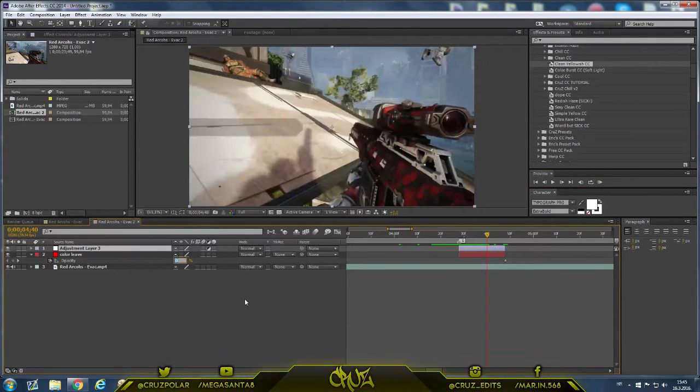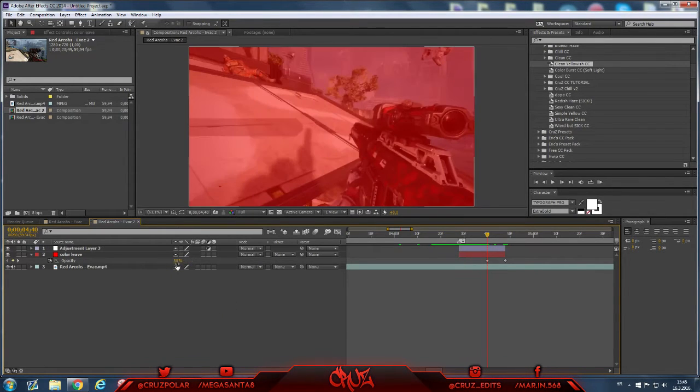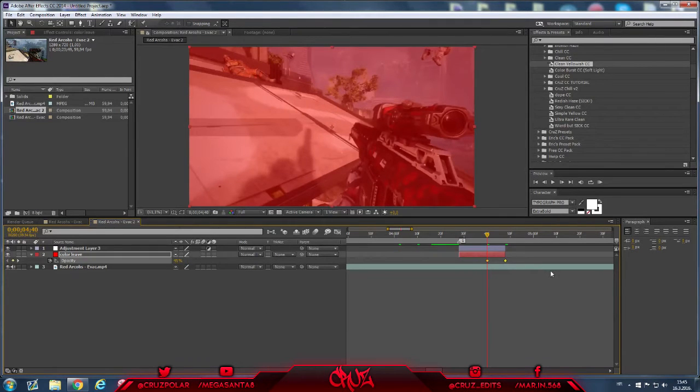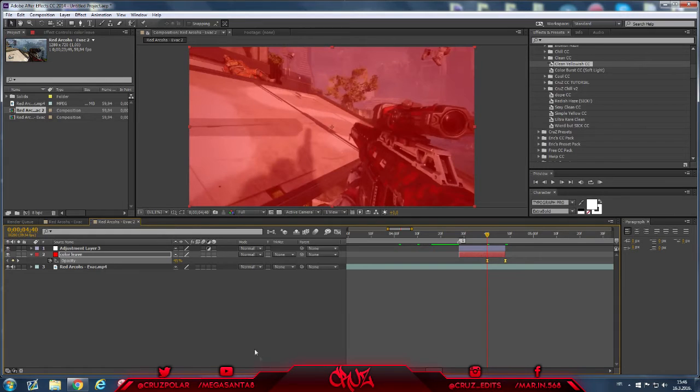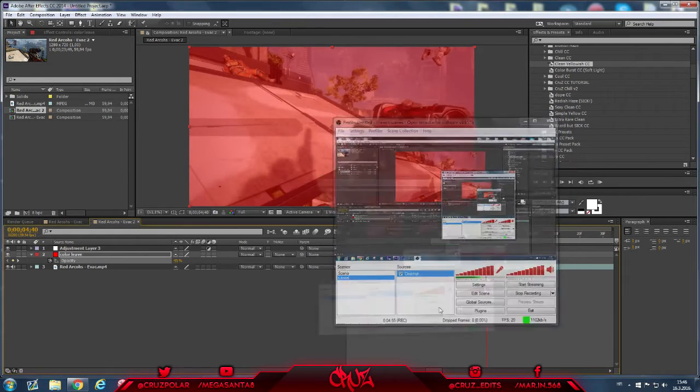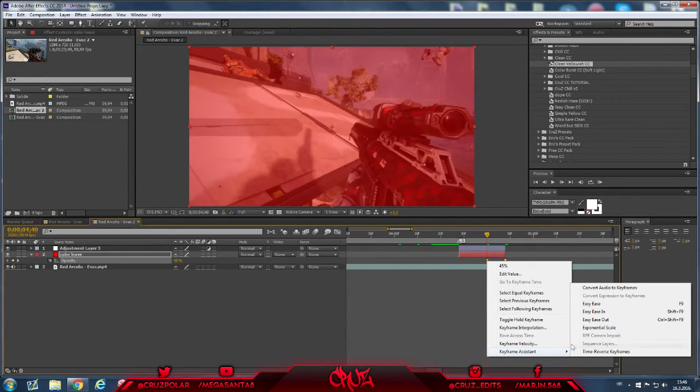And now just make this with F9, easy ease. Or you can go keyframe assistant and easy ease.